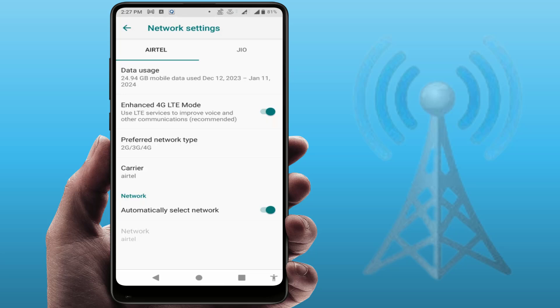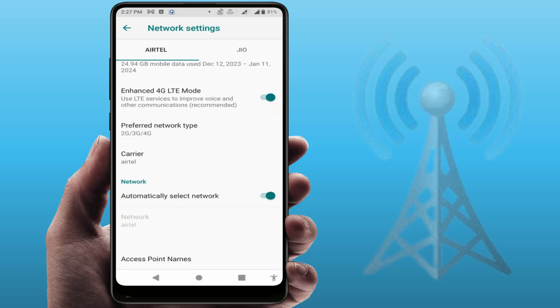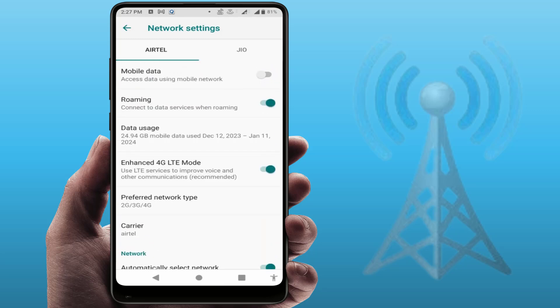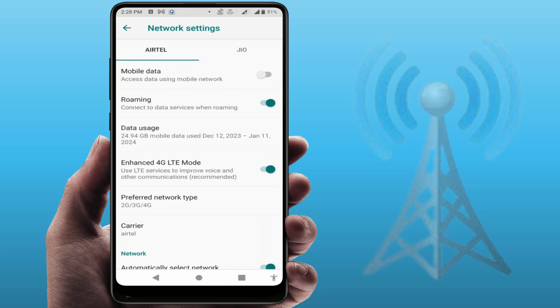If you are still facing the same problem, open the network settings again. Here, you need to enable the 'Automatically Select Network' option. If the option is disabled, simply enable it. If it is already enabled, disable it and then enable it again. Restart your phone one more time and check if your issue is solved.